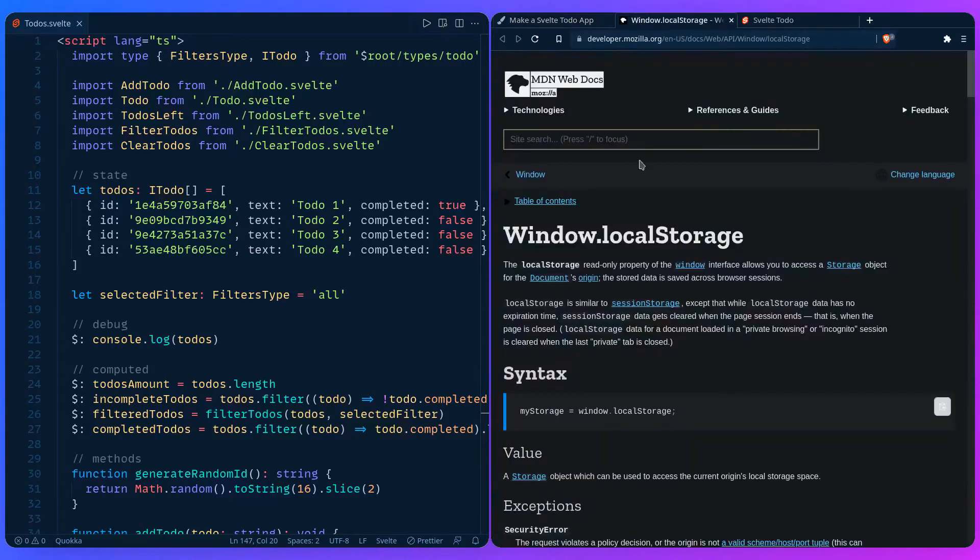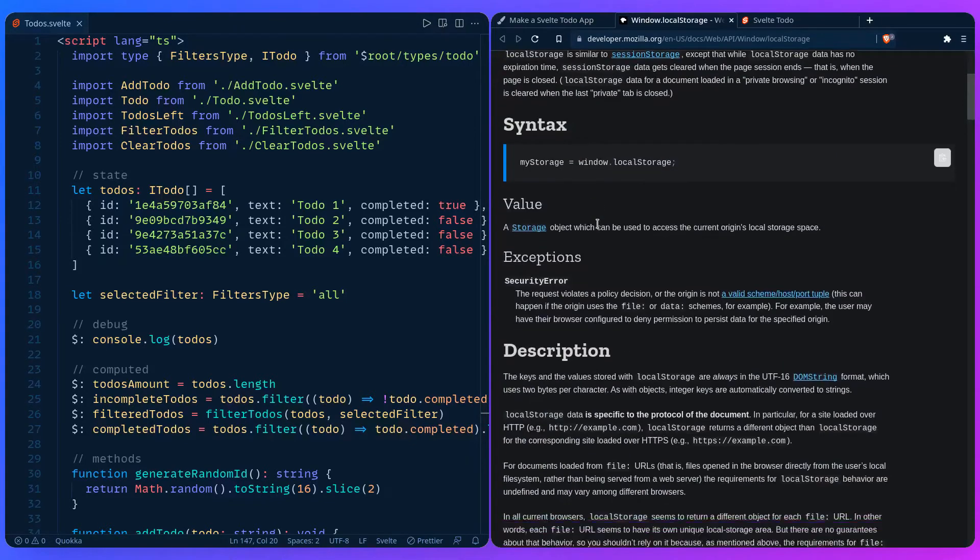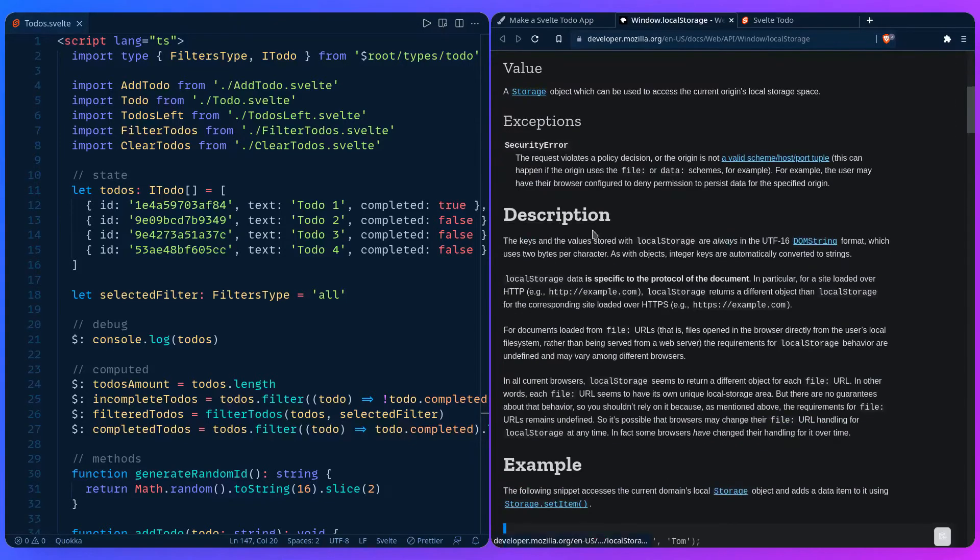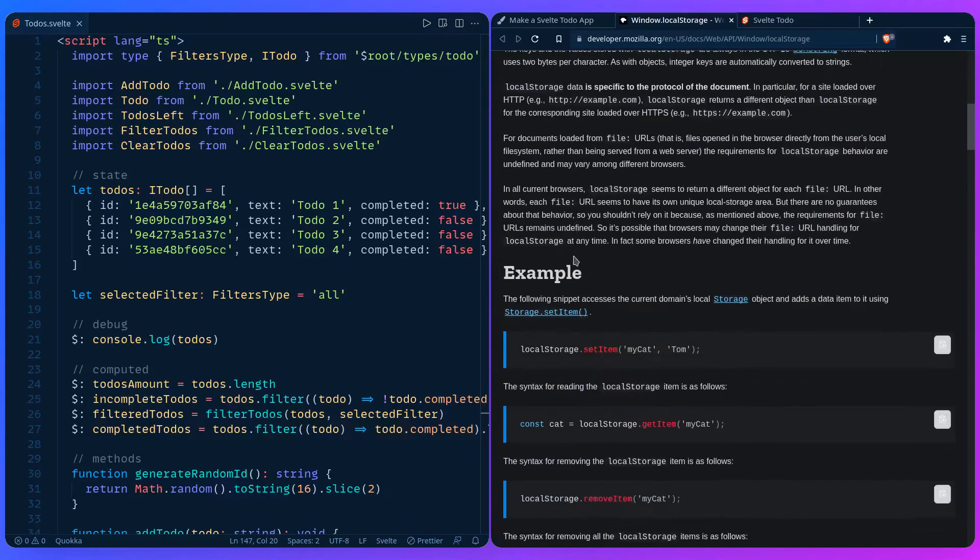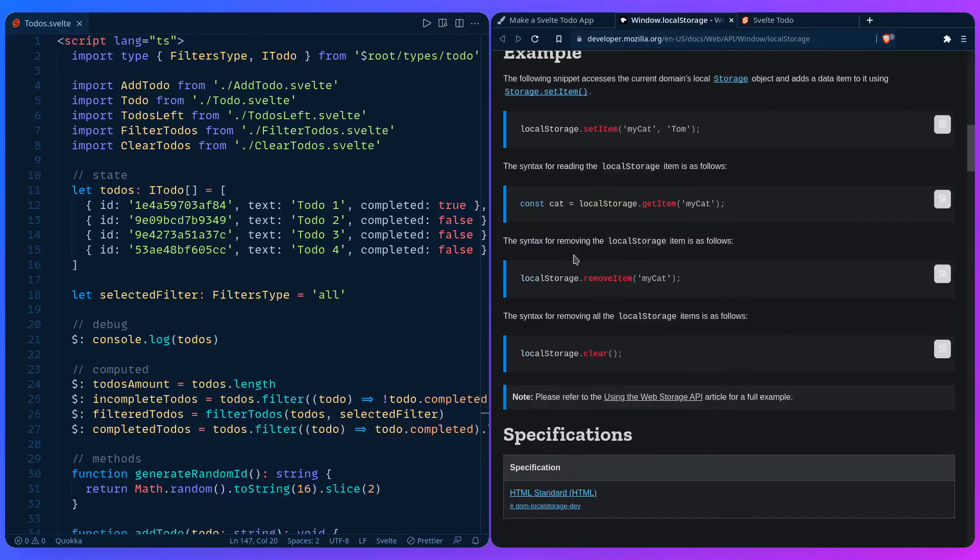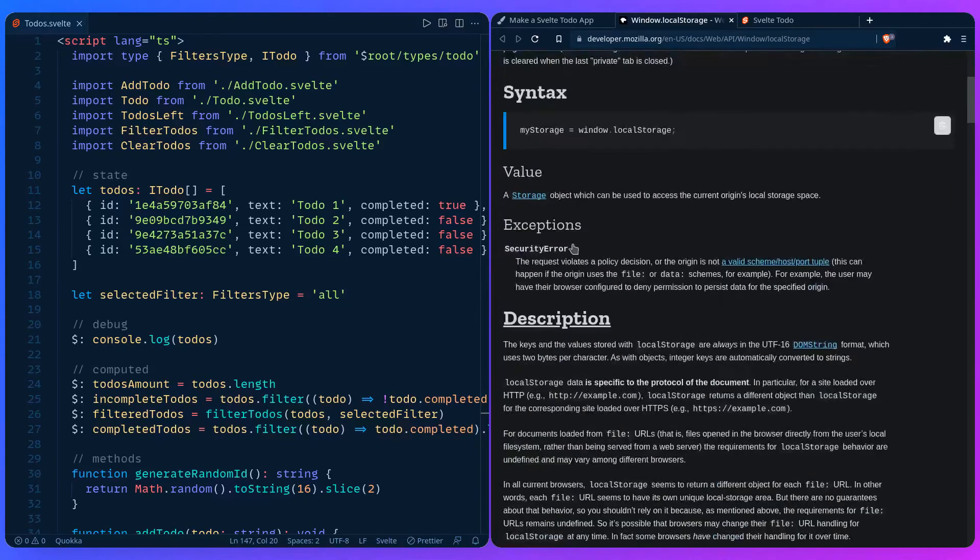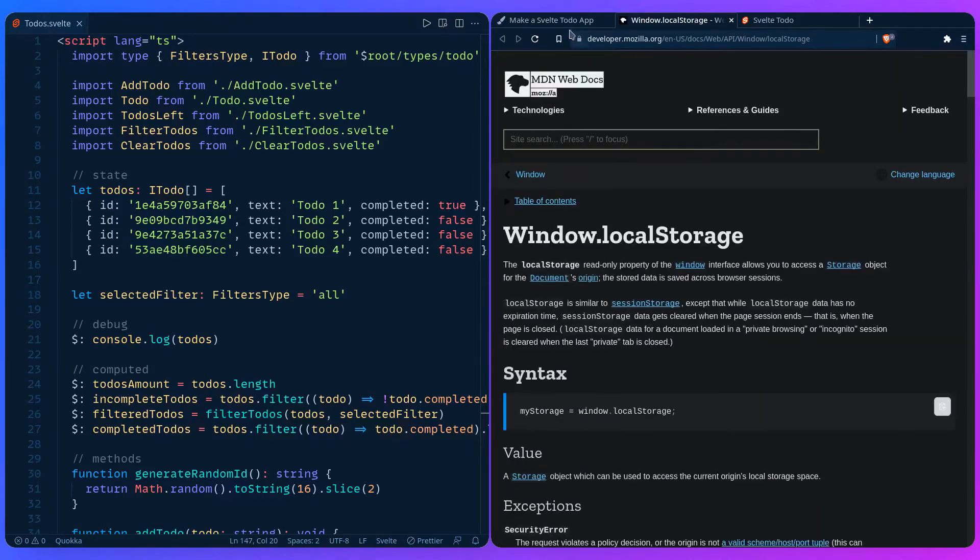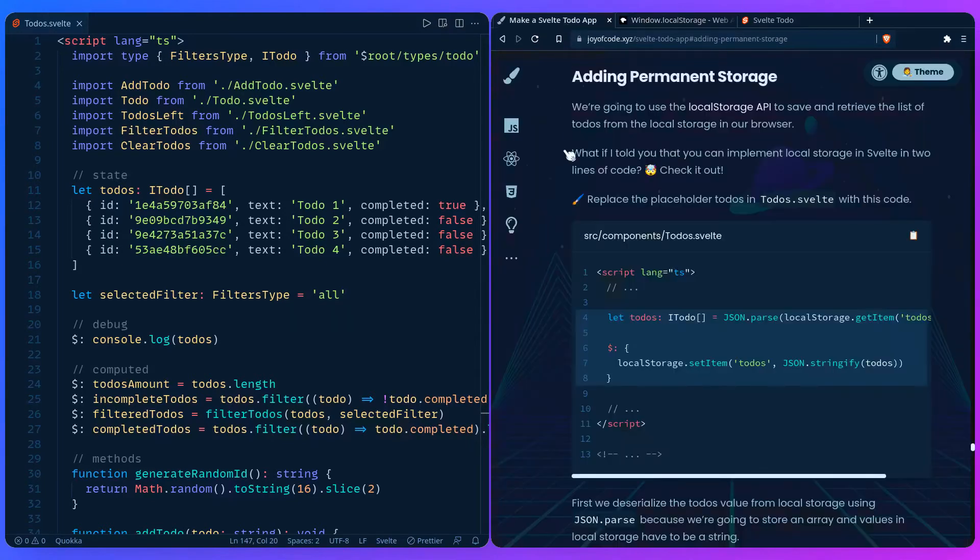You can read more on MDN about local storage to learn more about it if you want. So yeah, let's go back to our example.